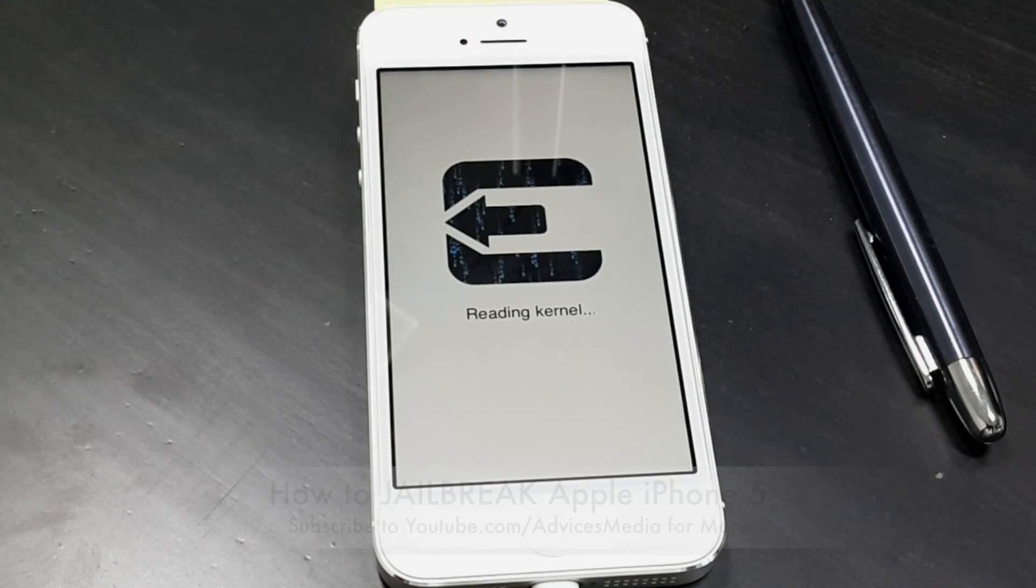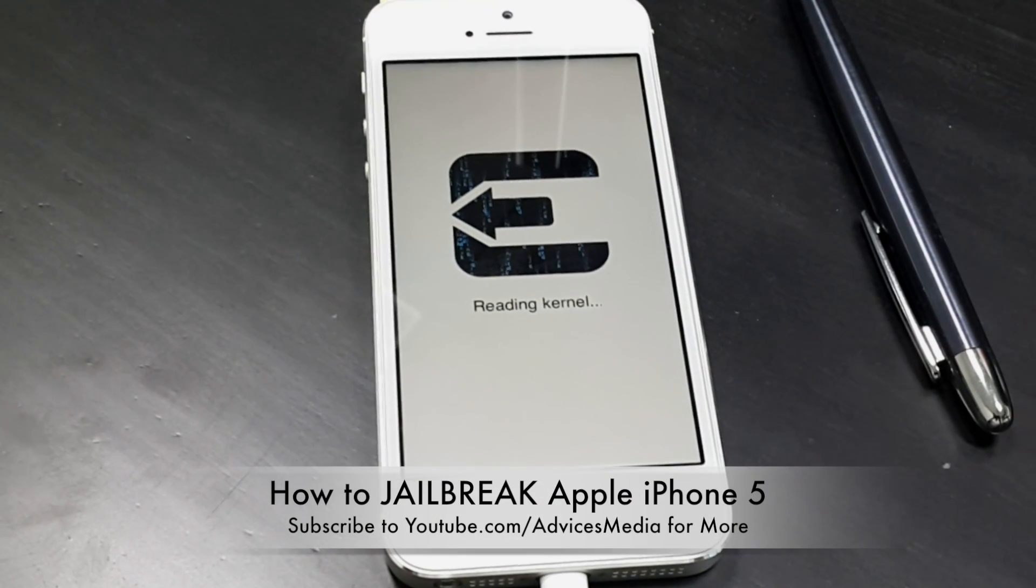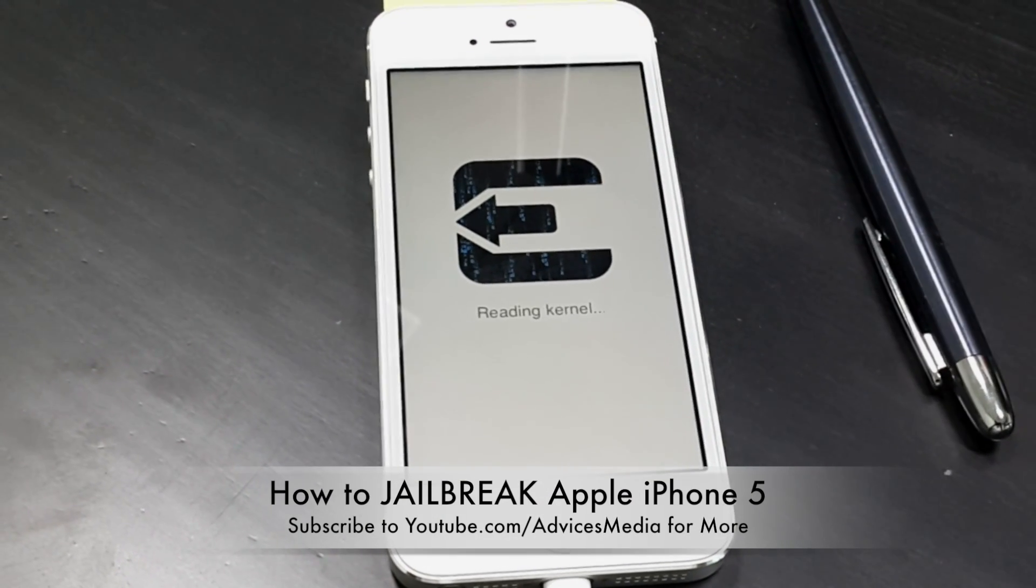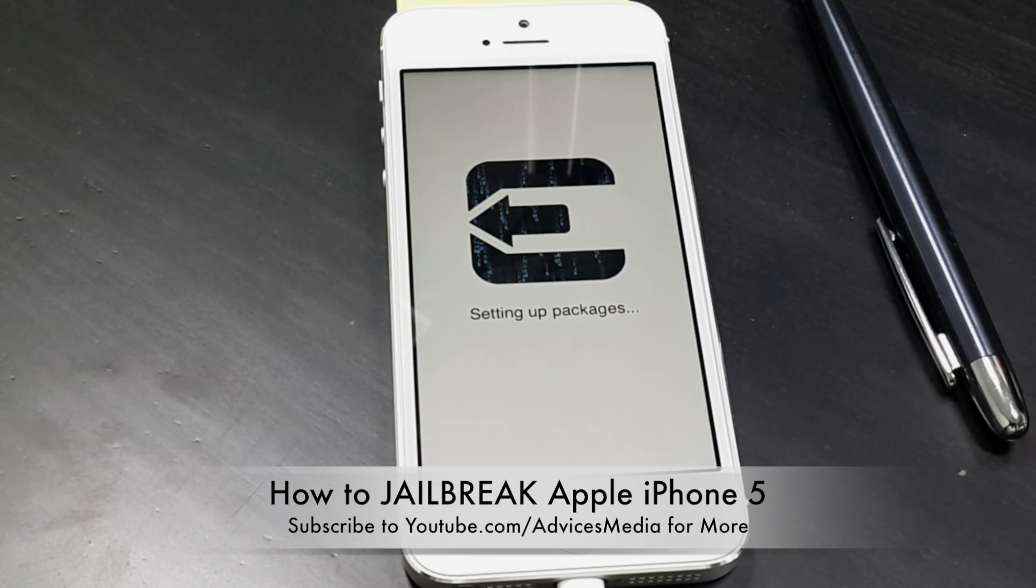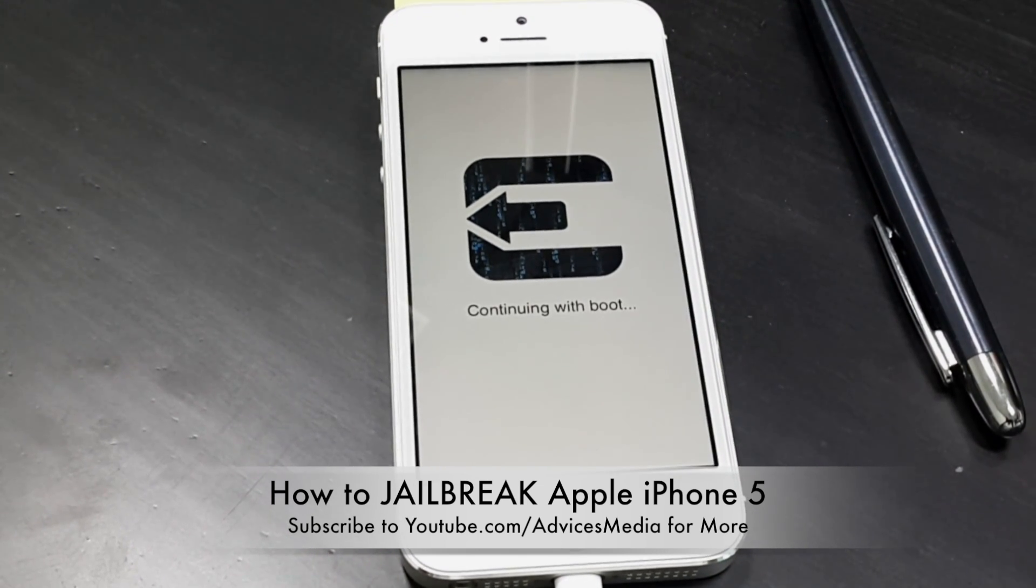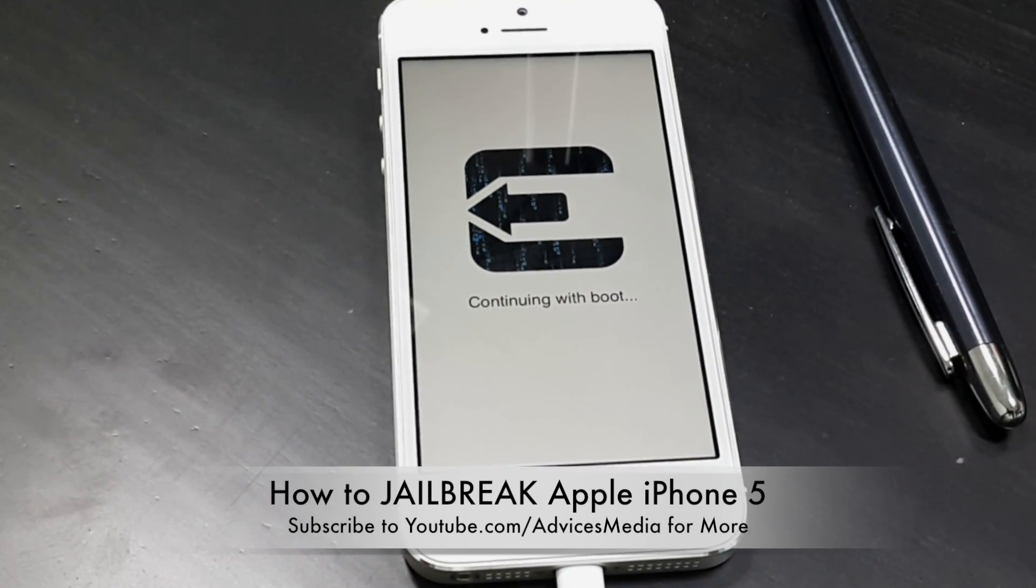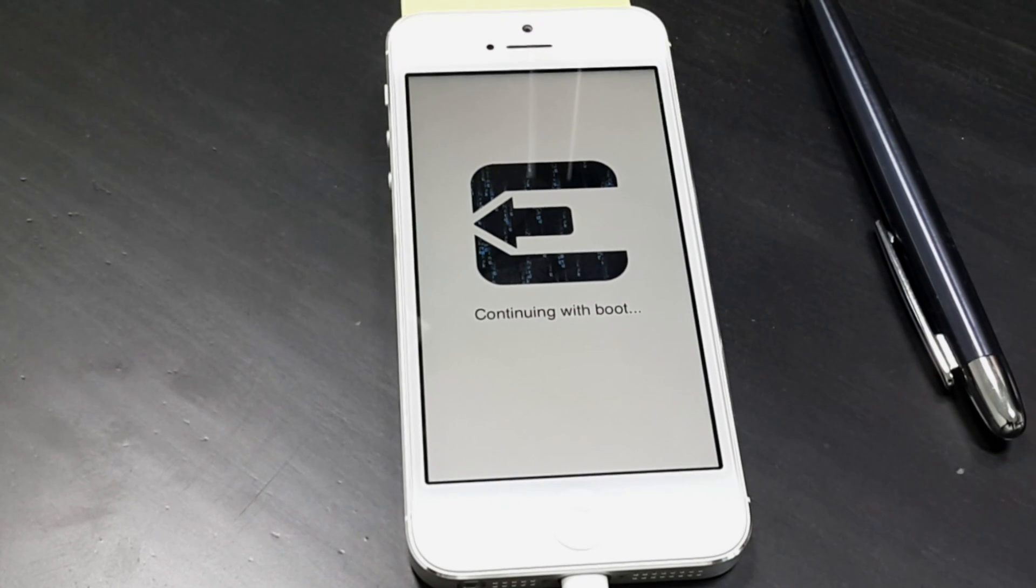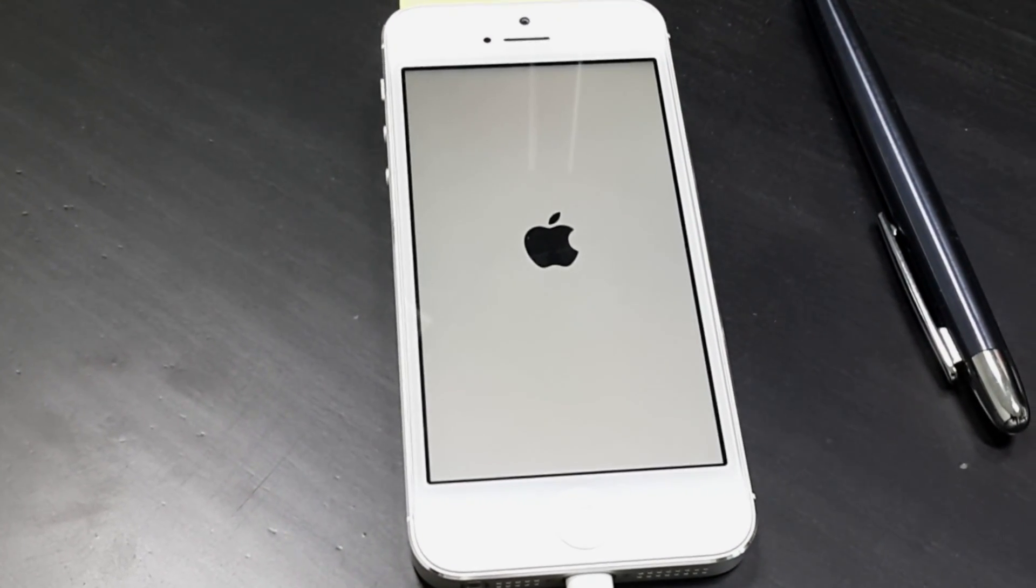Following which the Cydia application would actually be installed onto your smartphone. Here as you can see, it would say that it's reading the kernel. And following this, the installation process is completed according to the application.